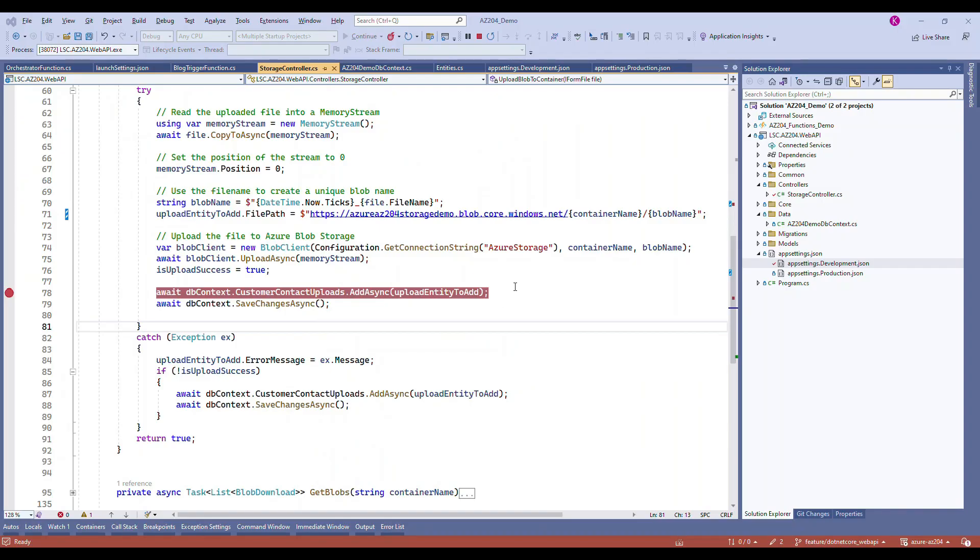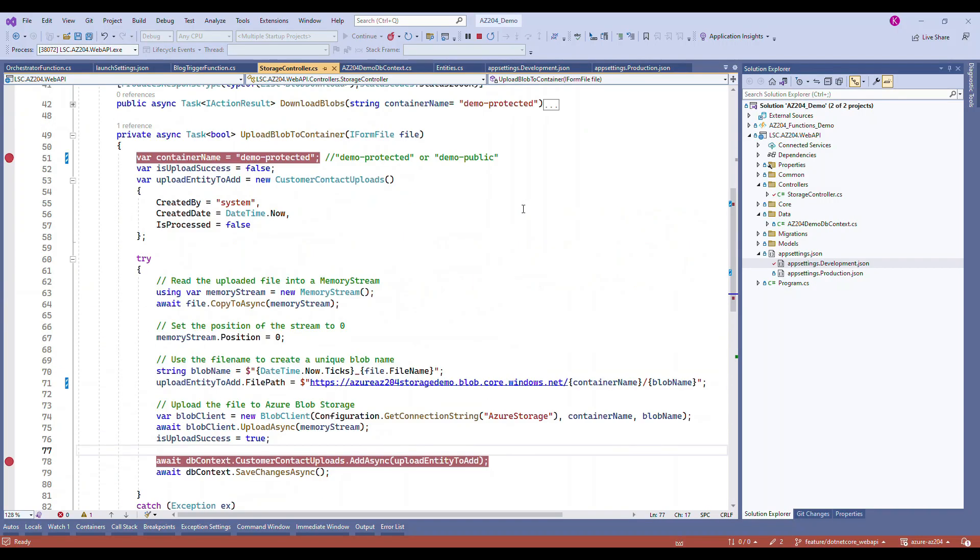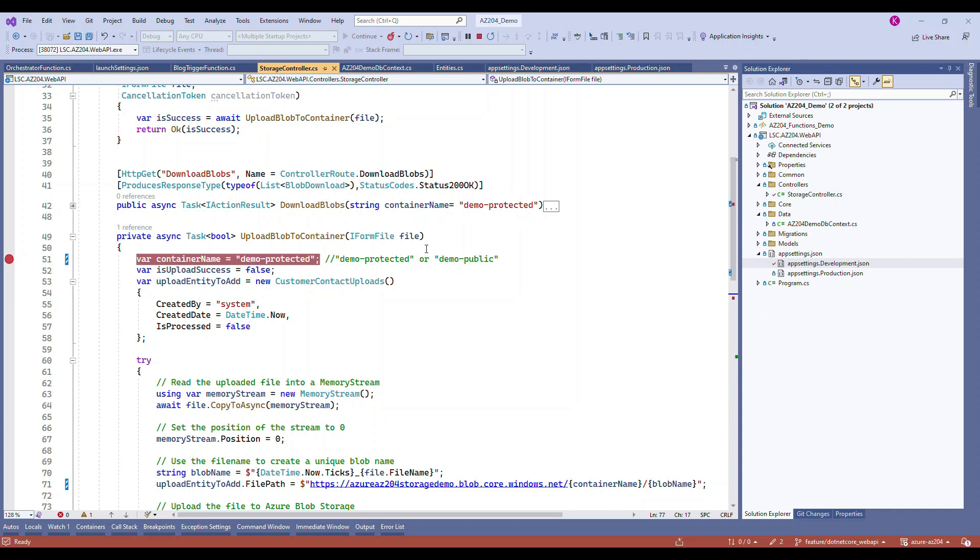Now with the right permissions you can do these protections of your files so that no one can download it. Later you can process it in many ways. If you do it in a demo-public container, then you don't need this SAS signature token - shared access signature is not required because that's a public one.